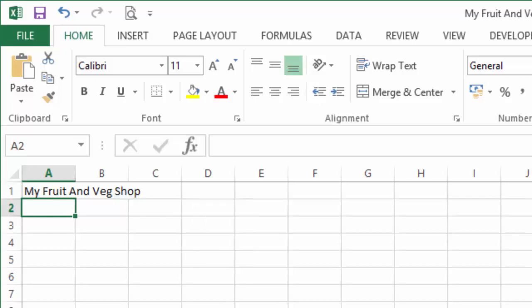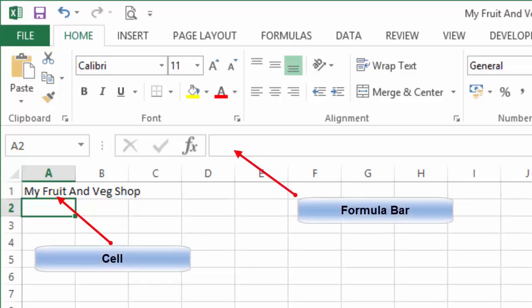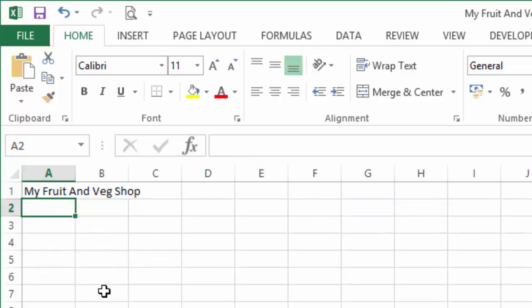We have a couple of ways of doing this. Just as we did with entering text, we can either do it in the cell or we can do it in the formula bar, and we're going to cover both of them now. We'll do the cell first. We'll left-click the cell to select it.